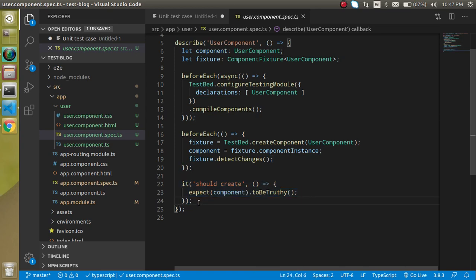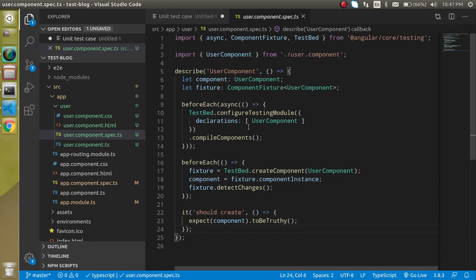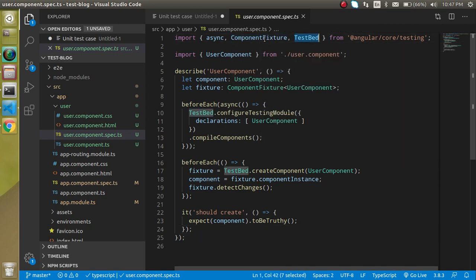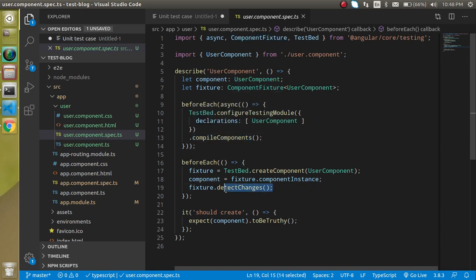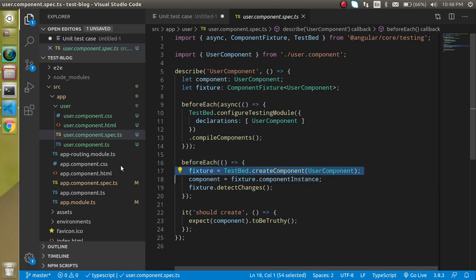Let's talk about the fixture. The ComponentFixture works with TestBed and helps us with debugging the test case as well as detecting runtime changes. So if our test cases are running and in the middle we change something, it will automatically detect those changes. That's how fixture is used.